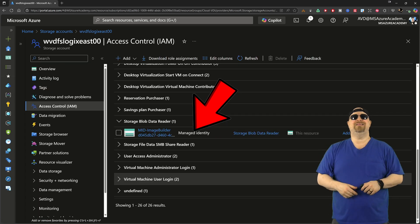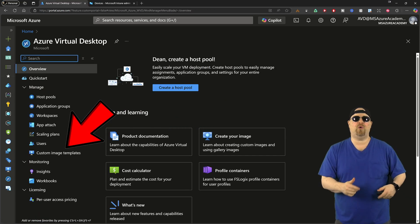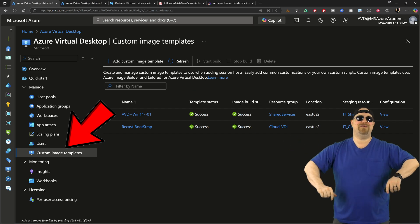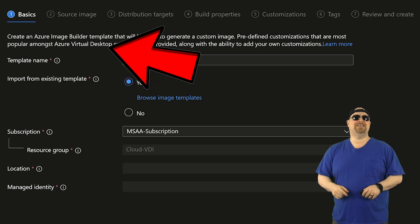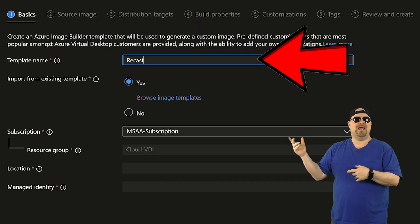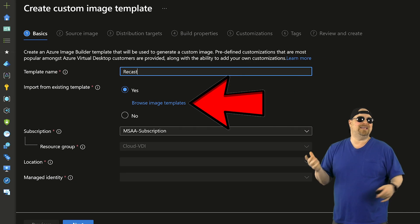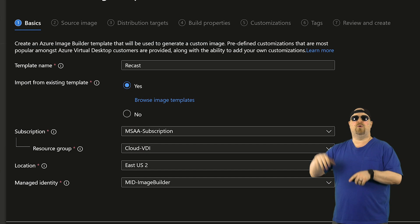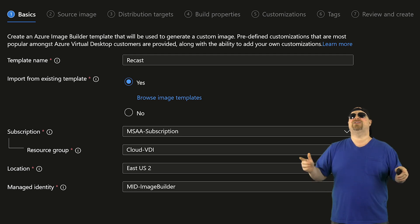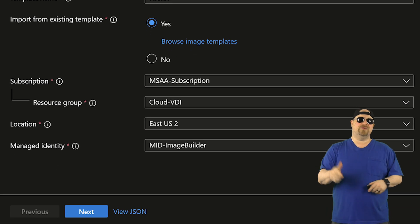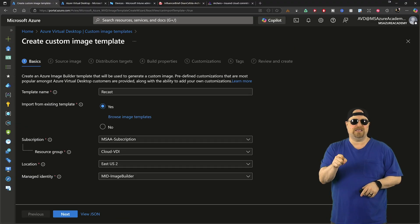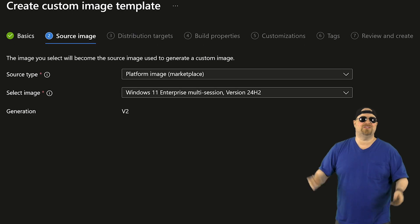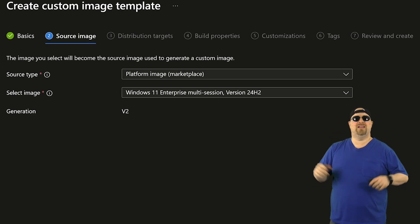Now just jump on over to the AVD portal and go to Custom Image Templates, which is my favorite place, and then click Create at the top. Give it a name and then you want to select from an existing template if you already got one of those. And if not, you know, don't worry about it, we'll fix all this. Just make sure you have the correct subscription and resource group and location and that managed ID.